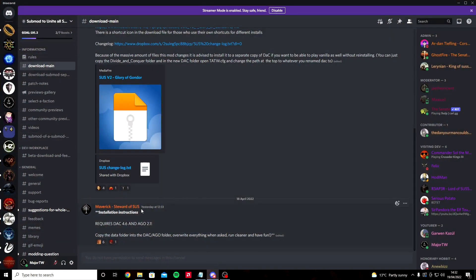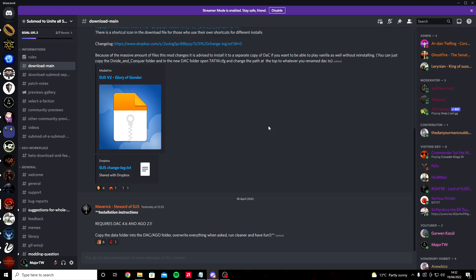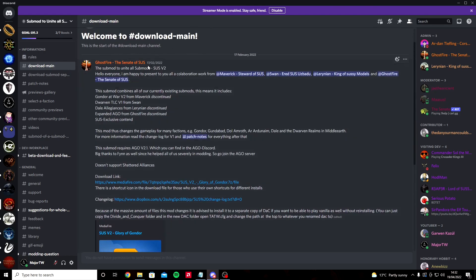Once you've renamed it SUS, minimize your file explorer and head on over to the Discord for SUS. If you haven't got Discord, I would recommend downloading it. It's a good way to engage with people and see what's going on with different mods.